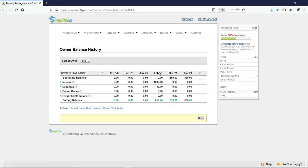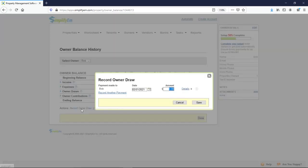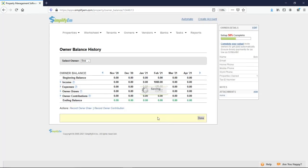For February, we can see we received $1,000, $150 expenses, $850 ending balance. Let's say I want to pay Bob $850. I'll click on record owner draw at the bottom left. Enter in the amount, and save. Now we can see it was recorded, and we have an ending balance of 0.